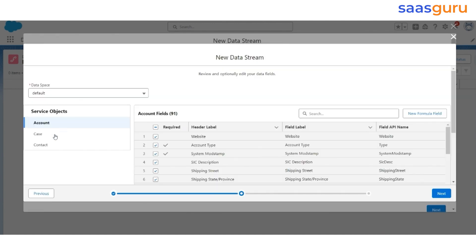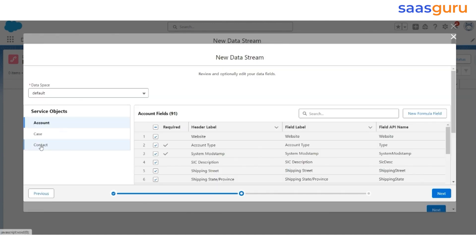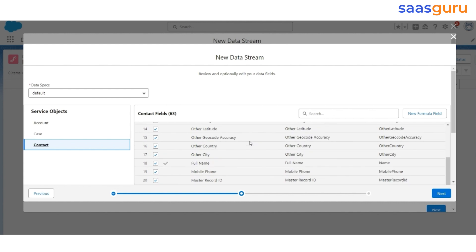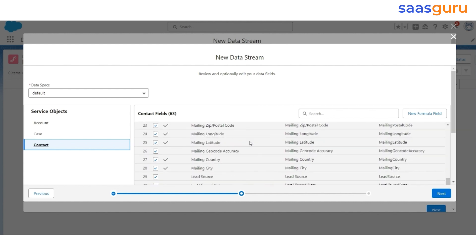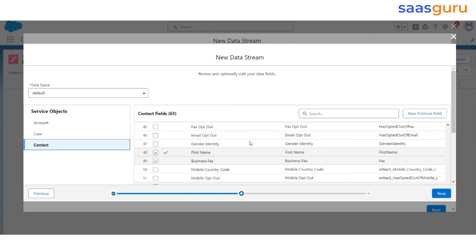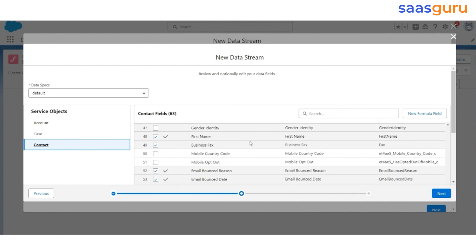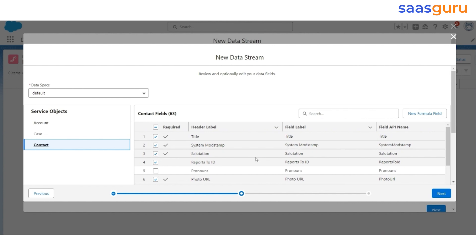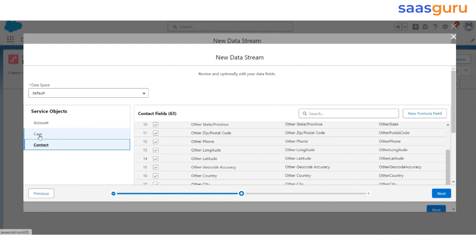The first object is Contact on the left. Scroll down to ensure all the required information from the contact is selected. Next, validate that the API name, label, and header labels are correct.